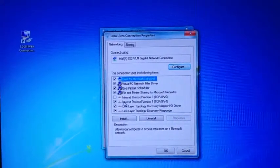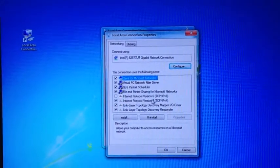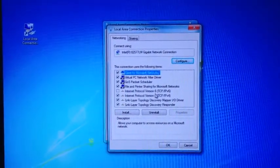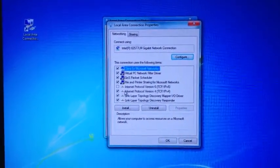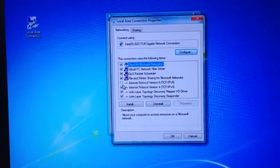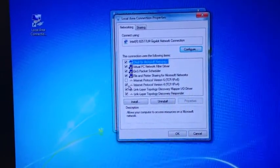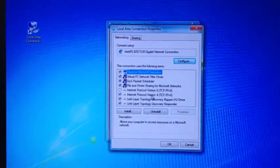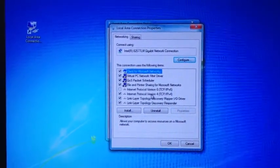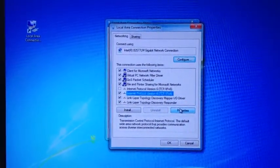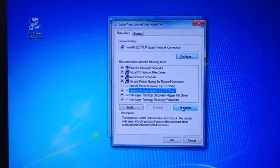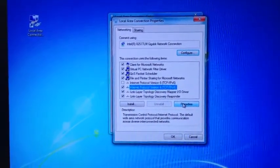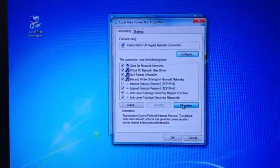Because sometimes protocol number 6, or version 6 I should say, can cause issues, I deselect that. And I use Internet Protocol version 4. By double clicking on this and going to properties, you can set your IP address to a static IP address that matches your sensor.